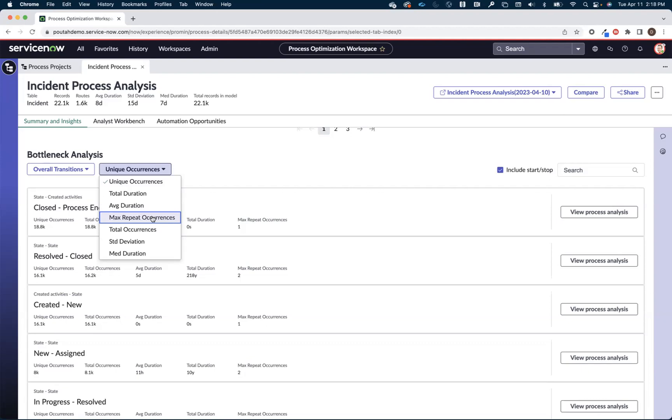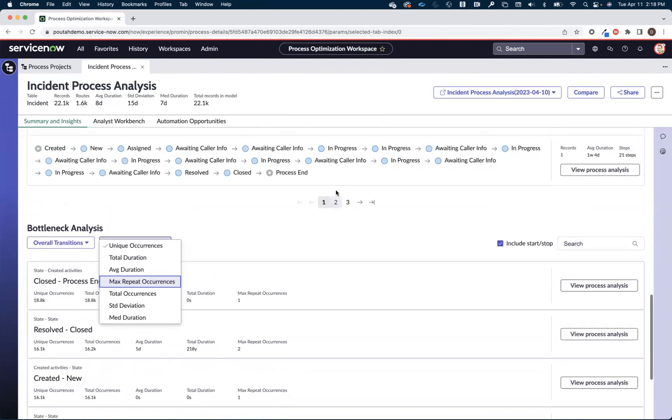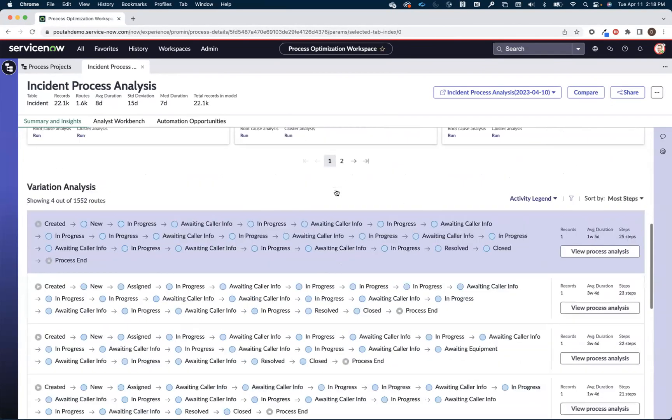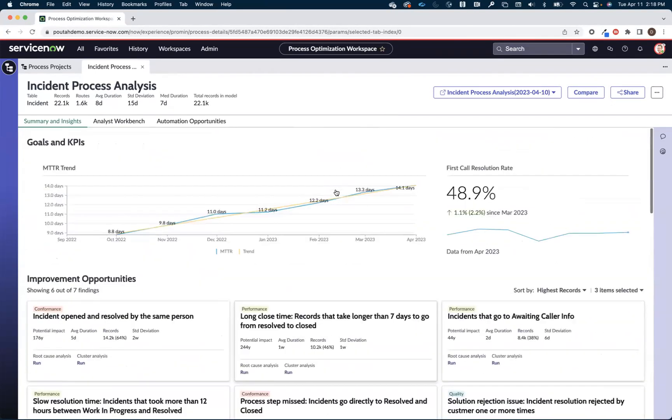So bottleneck analysis looks at the individual hops within an incident that an incident took whereas variation looks at the entire route.